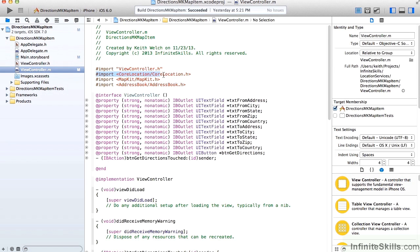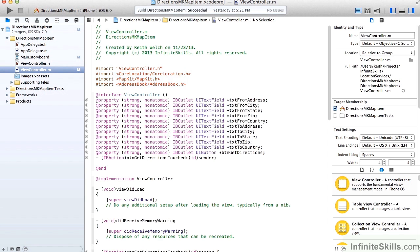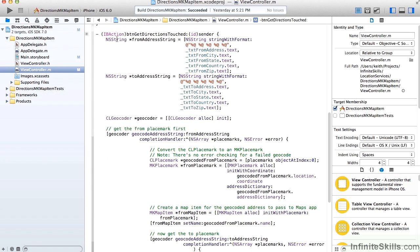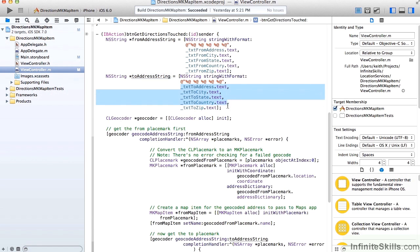In our view controller, we're importing Core Location, the Map Kit, and the Address Book. So we're going to be displaying a Map Kit map and using its turn-by-turn directions. We have properties for all of the various controls, and where we're handling our TOUCHED event. We're going to get a string for the FROM address and a string from the TO address, depending on all the various fields and entries that the user makes.